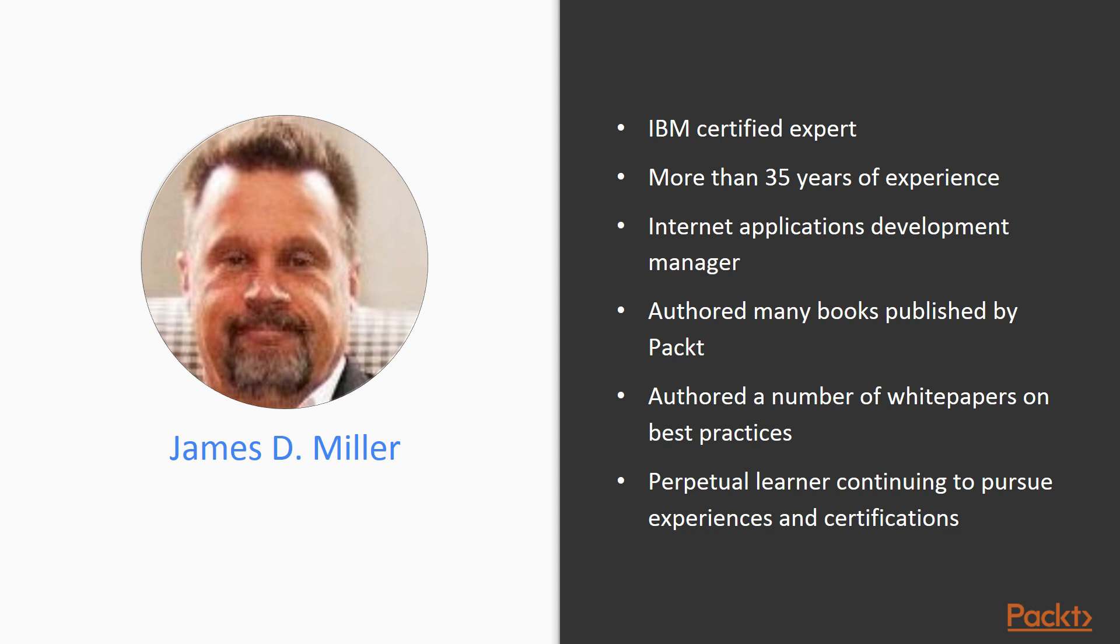James D. Miller is an IBM certified expert, creative innovator, and accomplished director, senior project leader, and application system architect, with over 35 years of extensive applications and system design and development experience across multiple platforms and technologies.